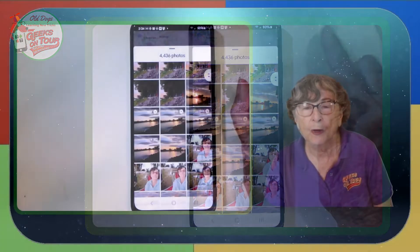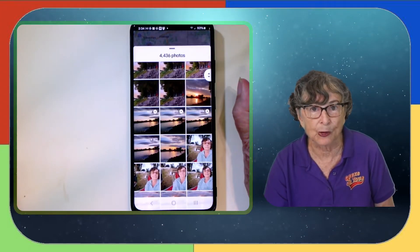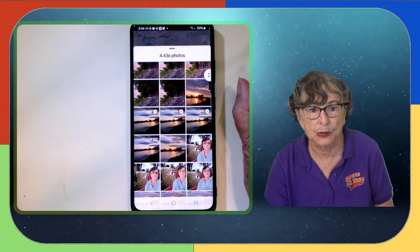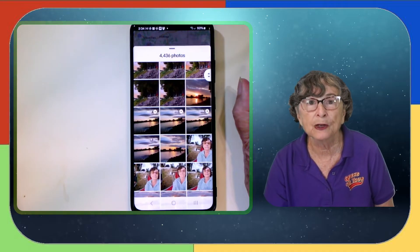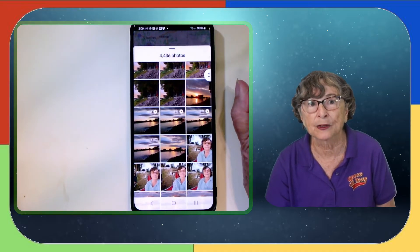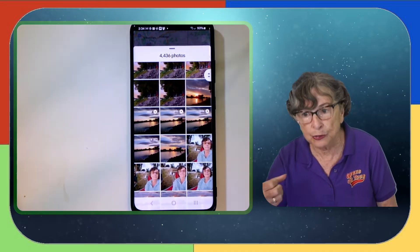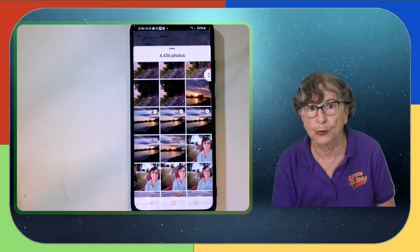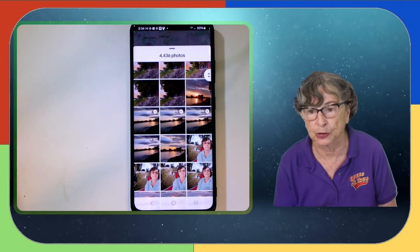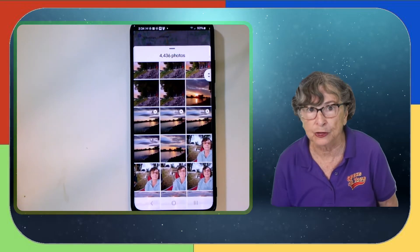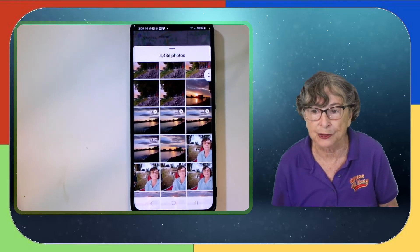What if you don't see any photo locations? Well, maybe your camera on your phone is not set to record the location where you took it. Let me show you where that is.